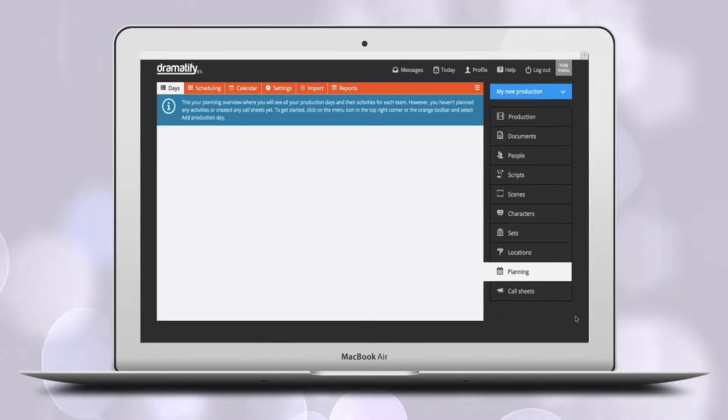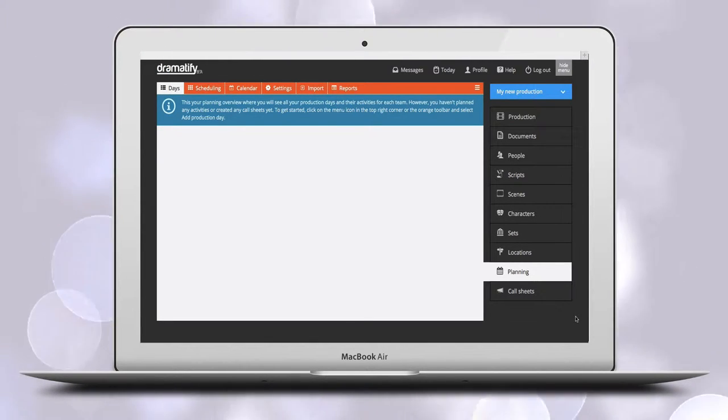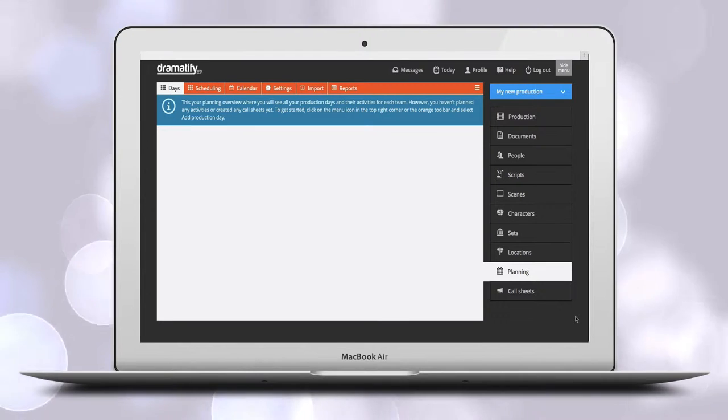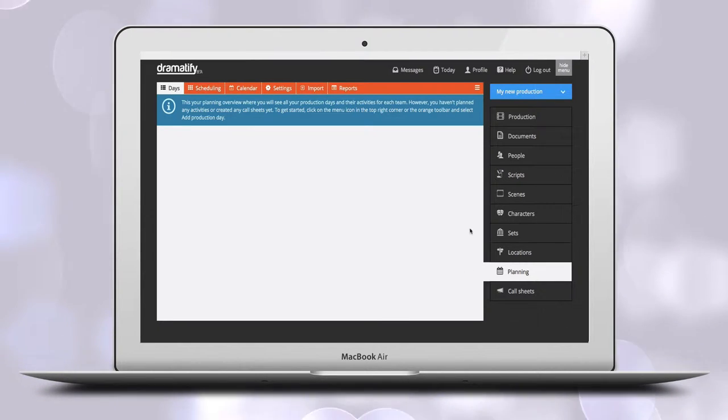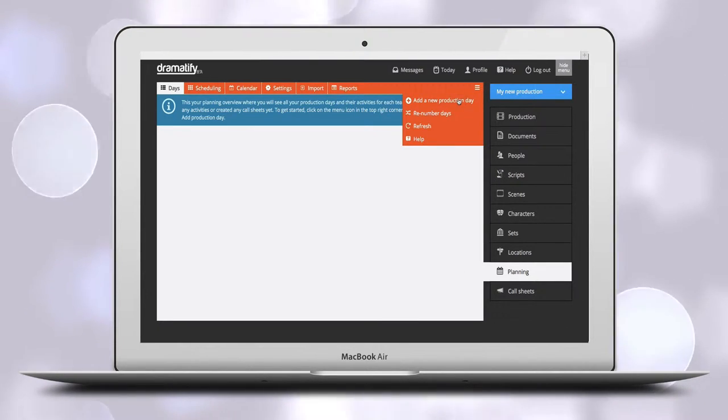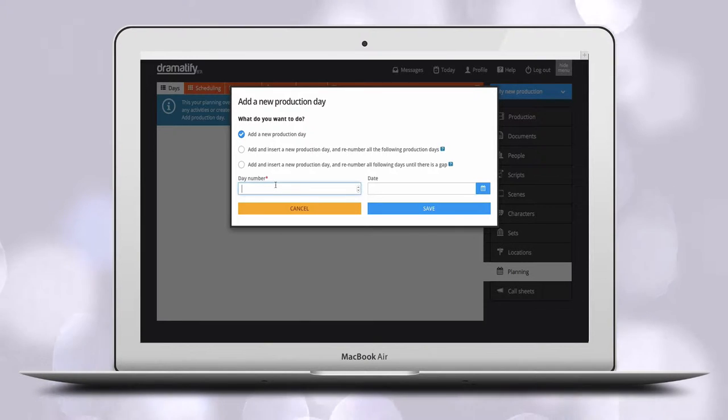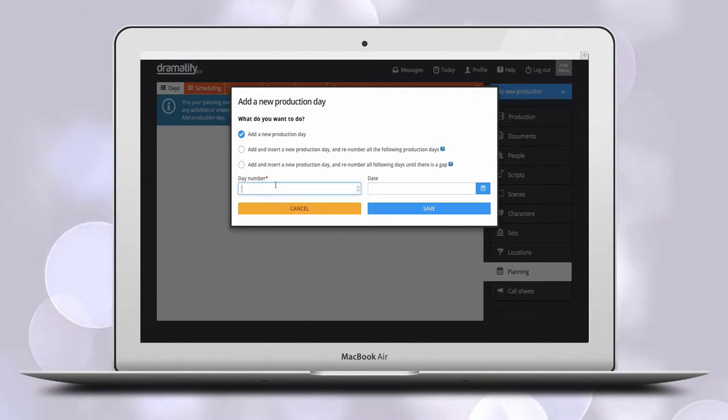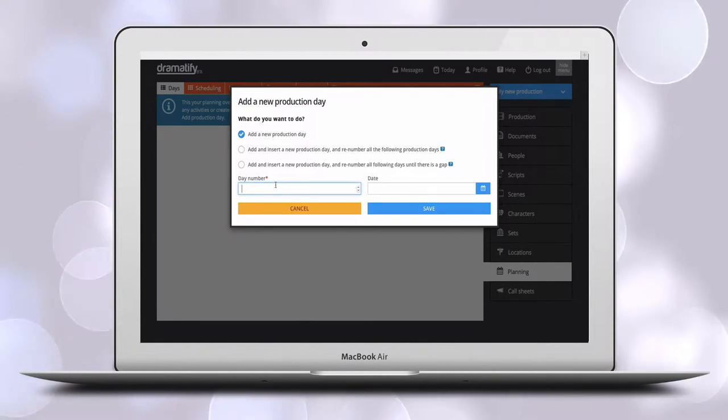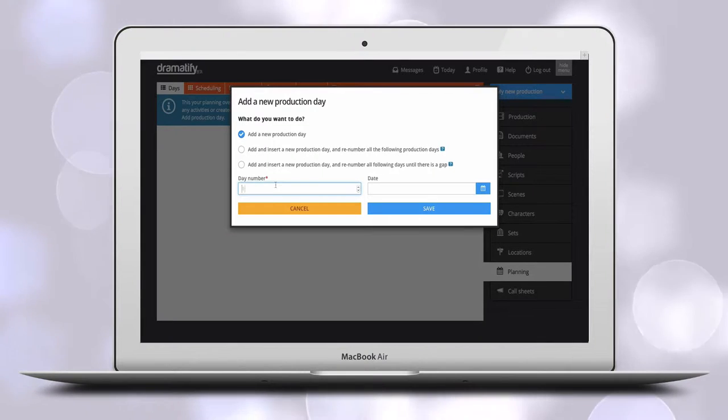with or without dates, you can do that here on the overview page by going to the edit menu in the toolbar and clicking Add a new production day. You add the production day number and, if you like, the date. You can also add dates later.